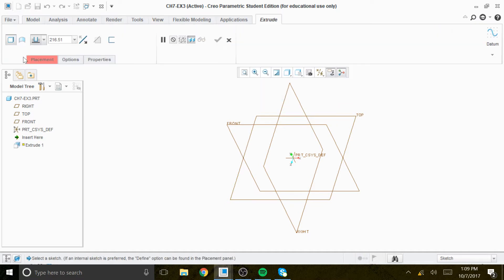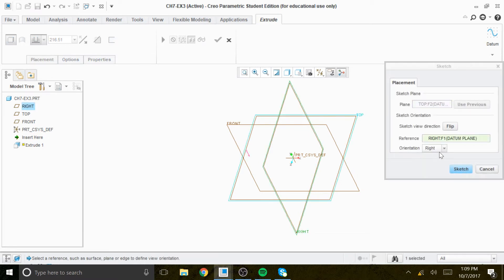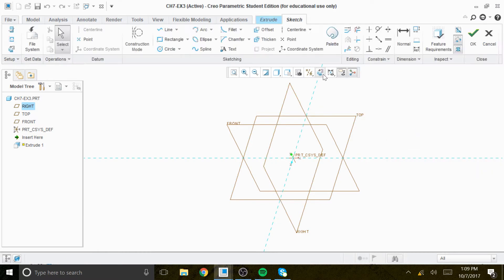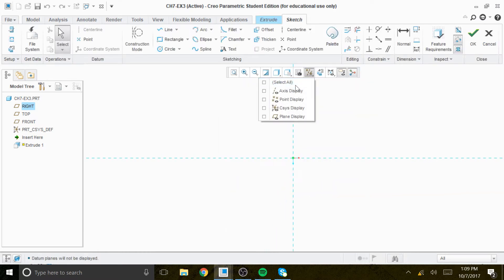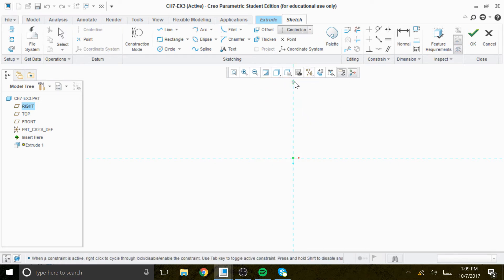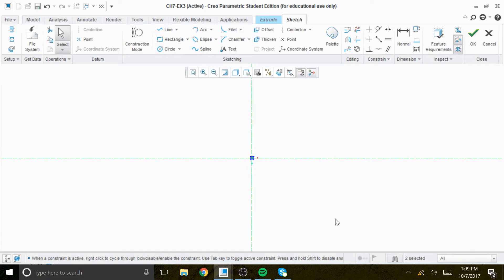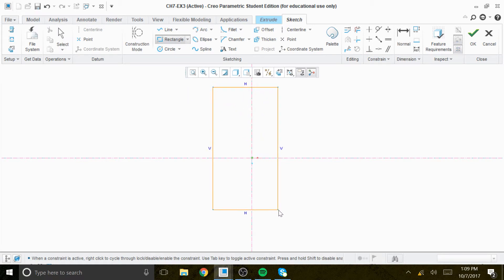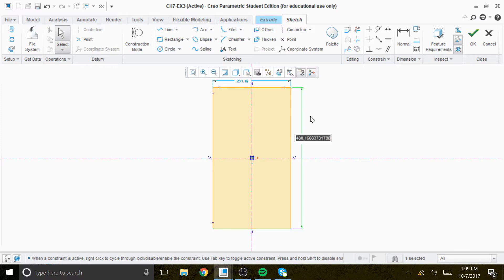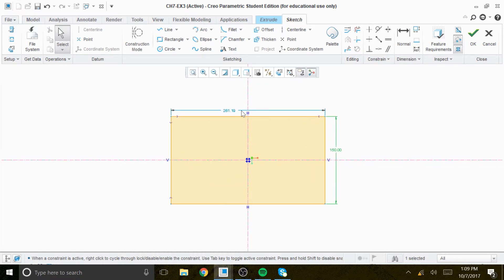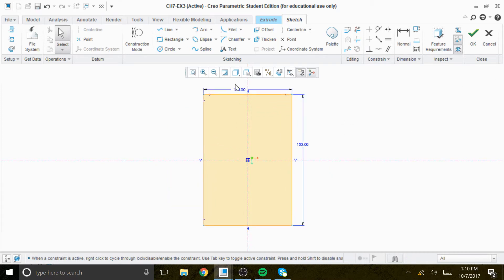We go to extrude, placement, define top — right is selected automatically. We go to sketch view and remove the datum plane for clarity. We create a center line in the middle on the y-axis and also on the x-axis. We create a rectangle symmetrical with respect to both x and y axes — you can confirm this by checking the green arrows. The dimension is 150, and this dimension should be 100.